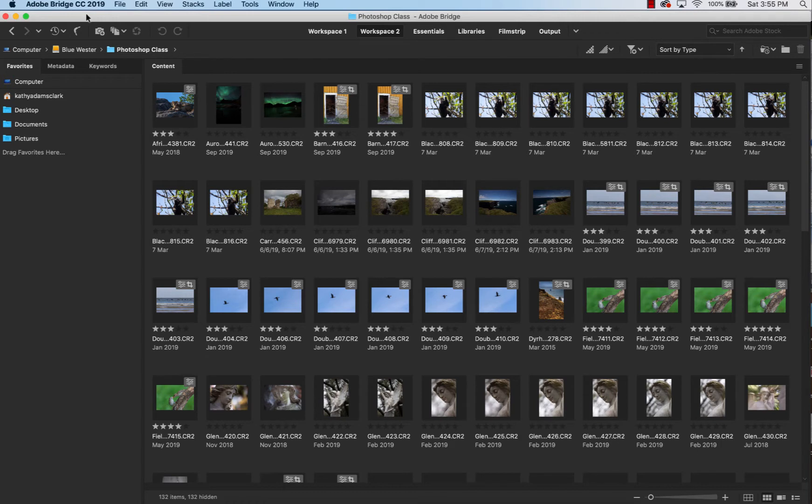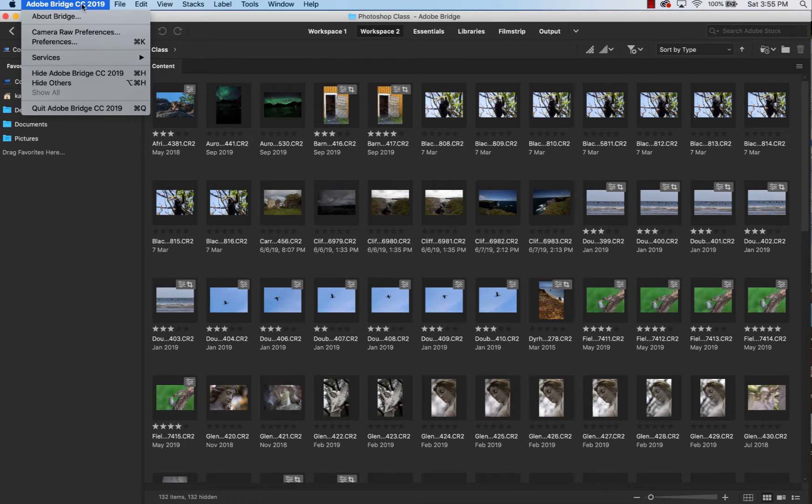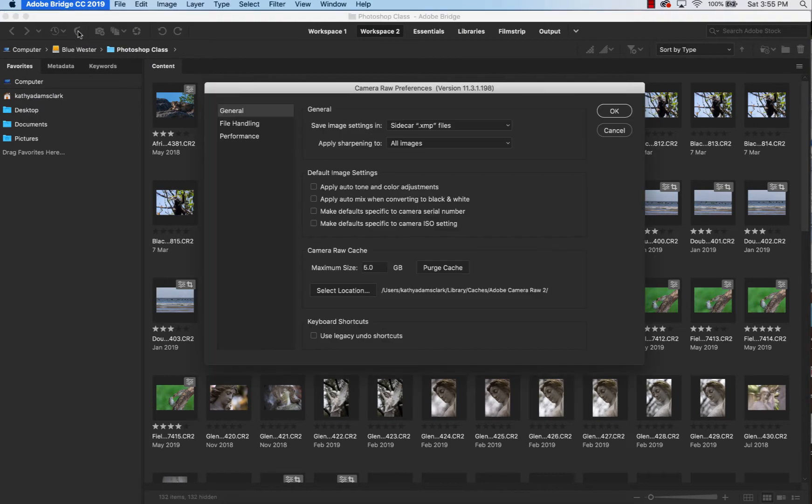And so if you would follow along with me, click Bridge right up here. And it's the same thing as you have if you were working on a PC, by the way, only it's going to be under File. So for Mac, you just click on the Adobe Bridge and then come down to Camera Raw Preferences. Click here. And when you go to Camera Raw Preferences, you'll notice we only have three things that we have to deal with here.